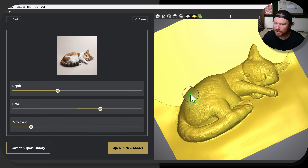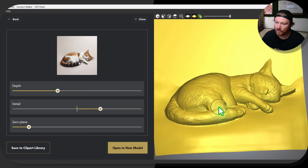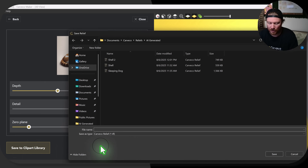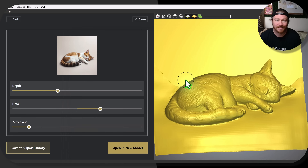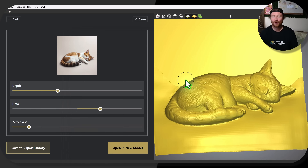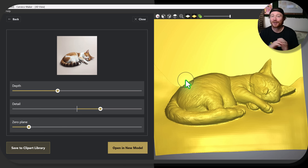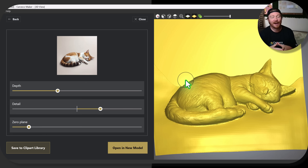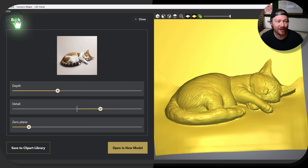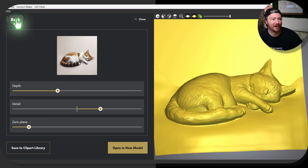You can go ahead and zero this out, but it's starting to affect the model a little bit, so I'll back off. Right here you can go ahead and save it to your clipart and call it 'sleeping cat.' It's saved into Carveco for you to use wherever and whenever you want. Sell it on Etsy if you want to — I've got a ton of really cool models on my Etsy right now that I've been generating with Carveco AI.